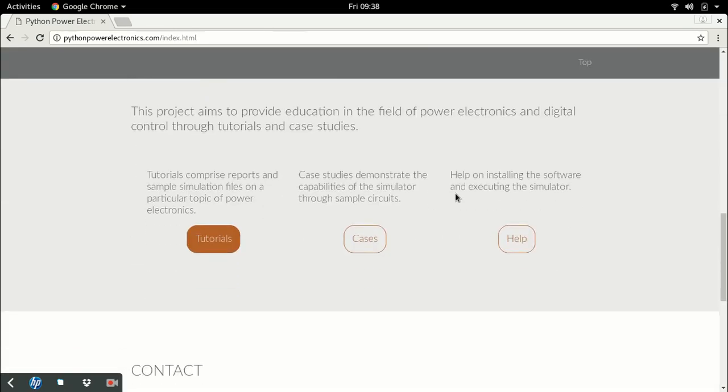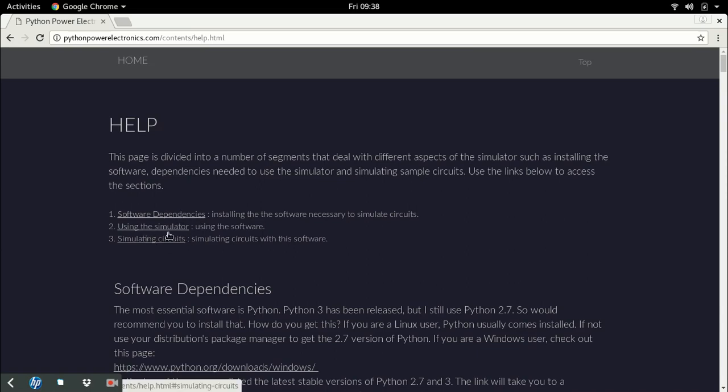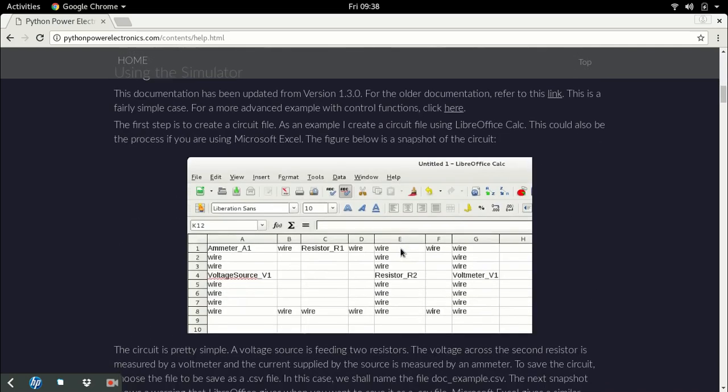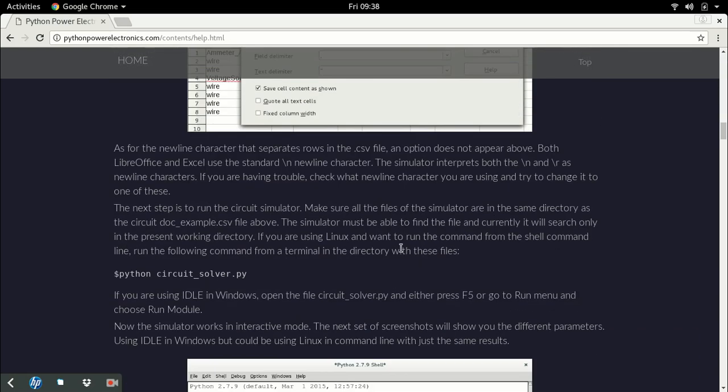Then there's a help section in the resources. This help tells you how to install the software, what are the software dependencies, how to use the simulator, and how to simulate circuits. I will be later posting detailed videos on each topic.